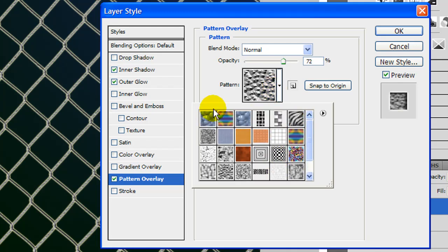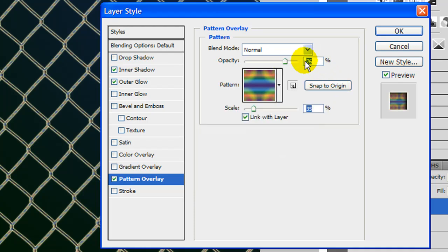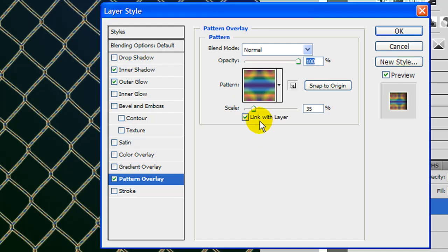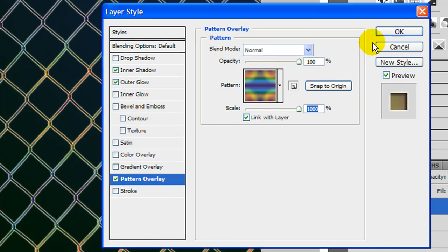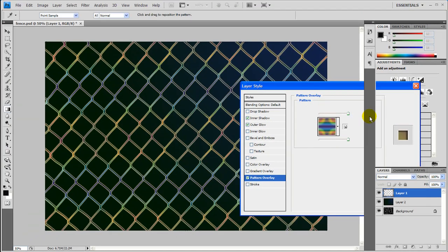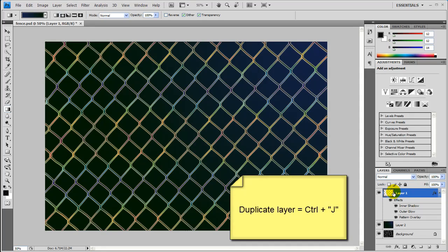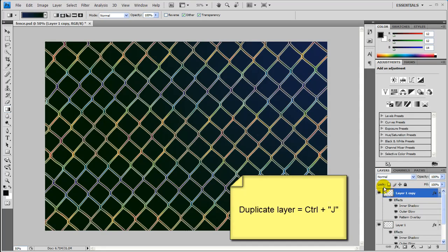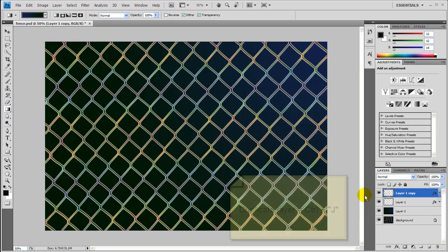Let's go ahead and change this up. I'm going to pick this tie dye right here, 64 by 64. And then I'm going to bump this back up to 100%. And then the scale I'm going to make all the way up to a thousand. And there we go. Let's press OK. And let's also, while we have this layer, let's just duplicate it. You'll see why later. Hide up these effects.